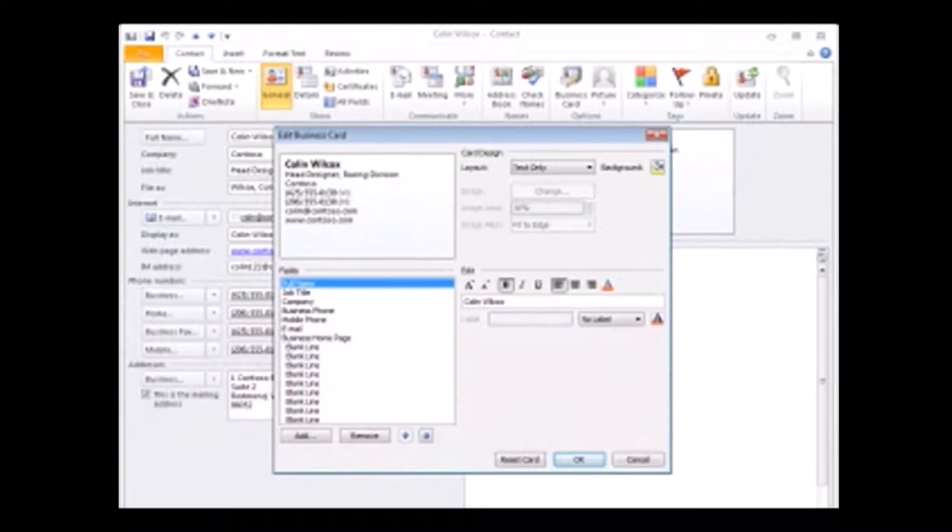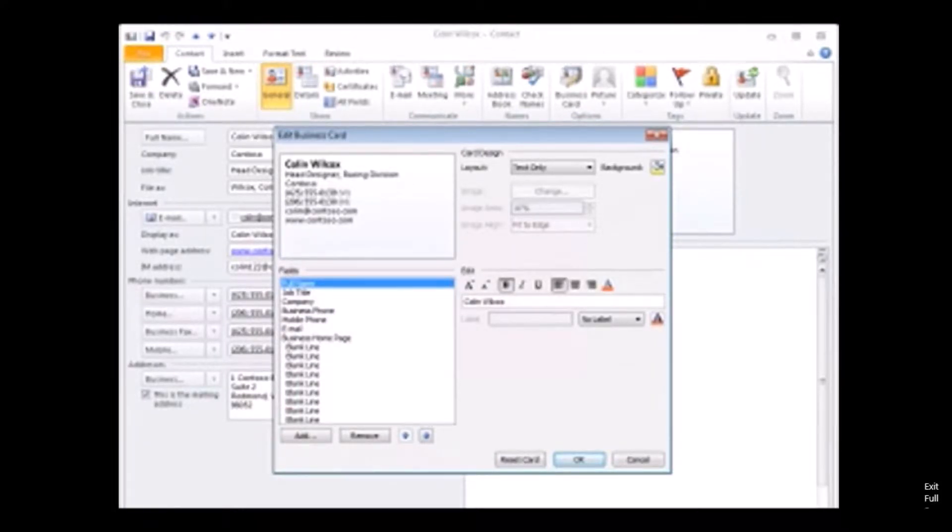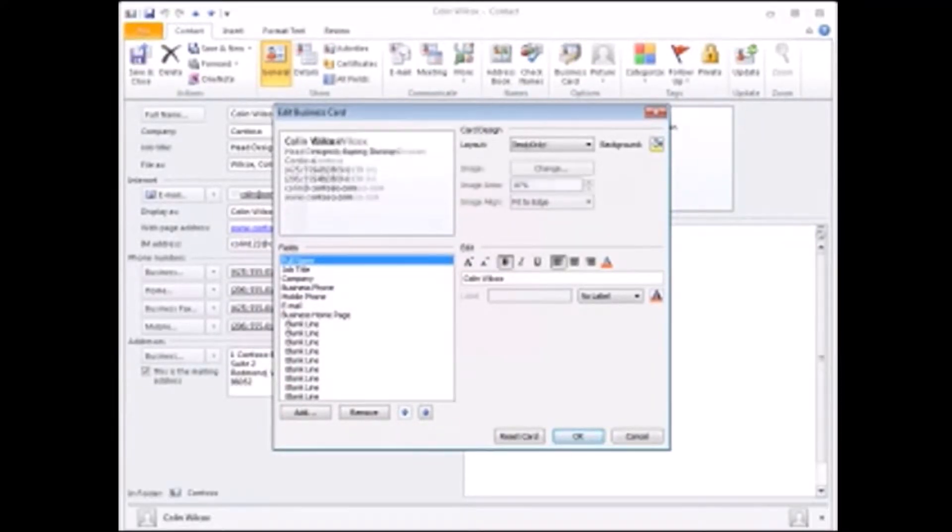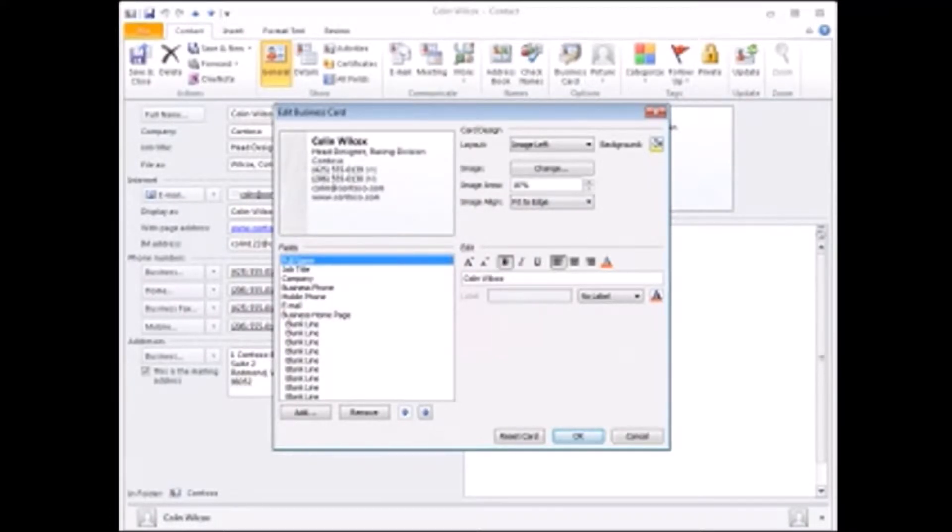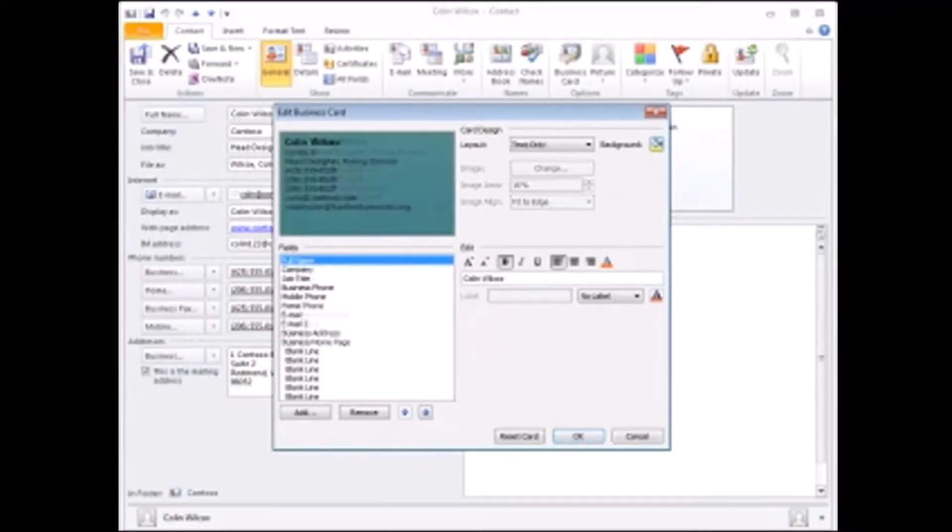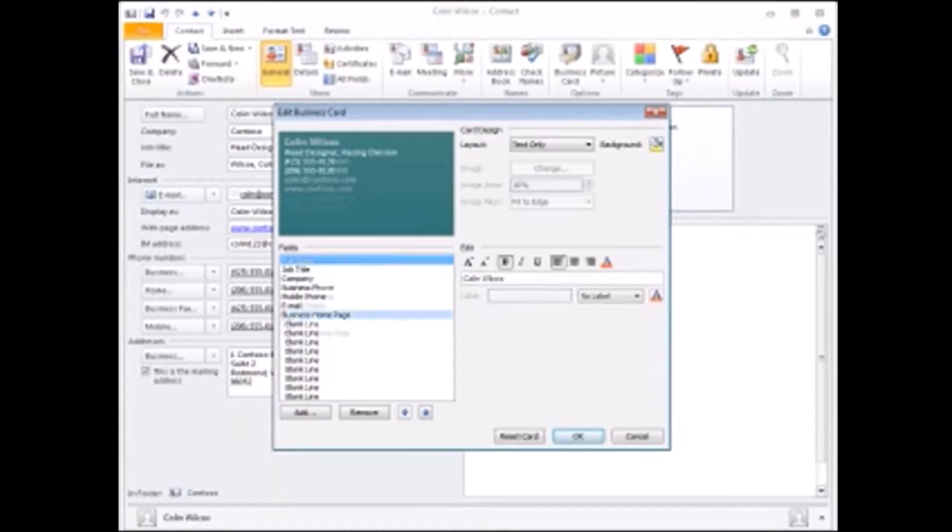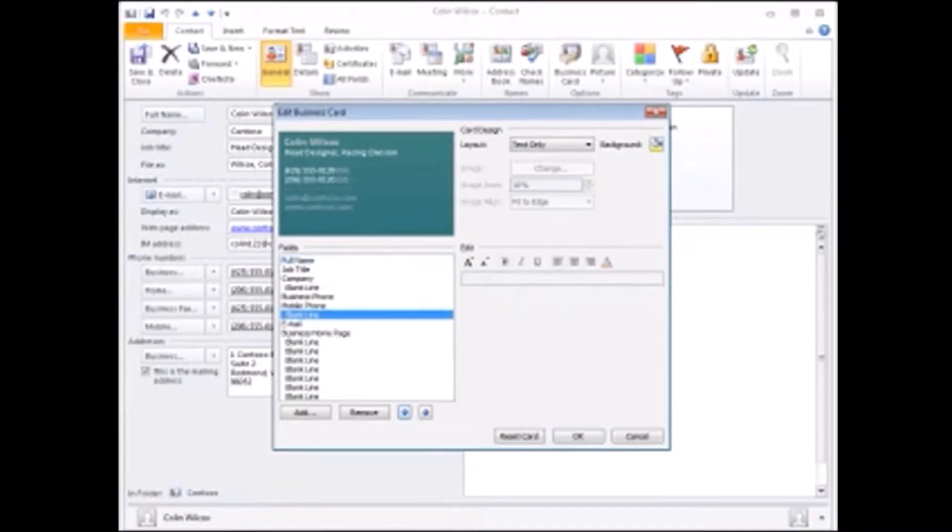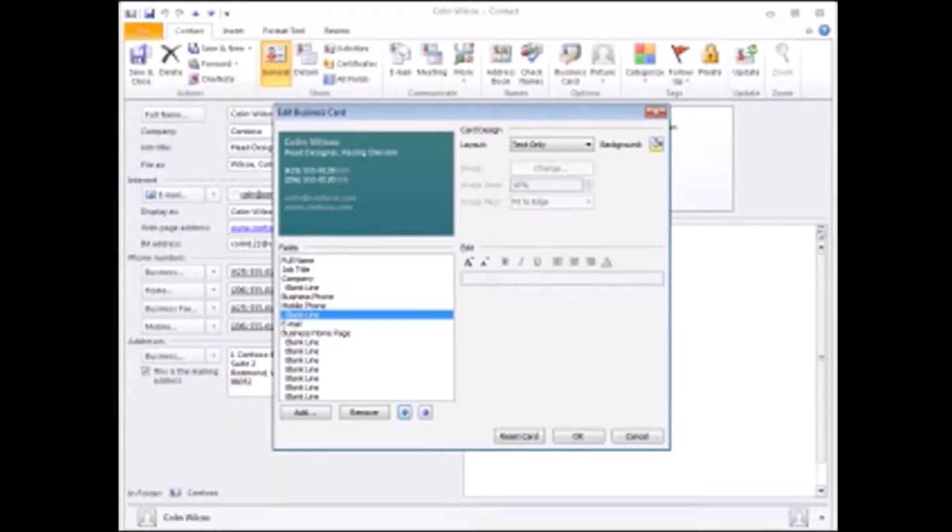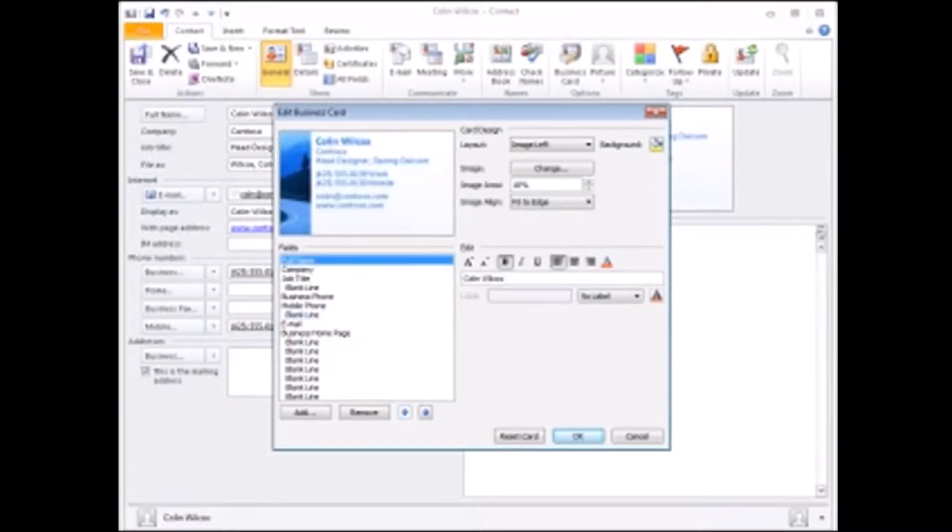You can change the look and feel of an electronic business card in a number of ways. You can add an image, or change the background color, format text, and make the cards easier to read by using empty space. Also, you can save time or give your card a more polished look and feel by using a card template and I'll show you how at the end of this video.